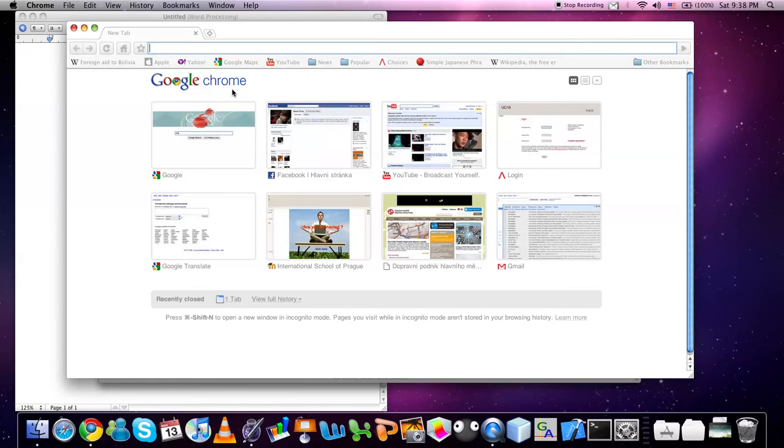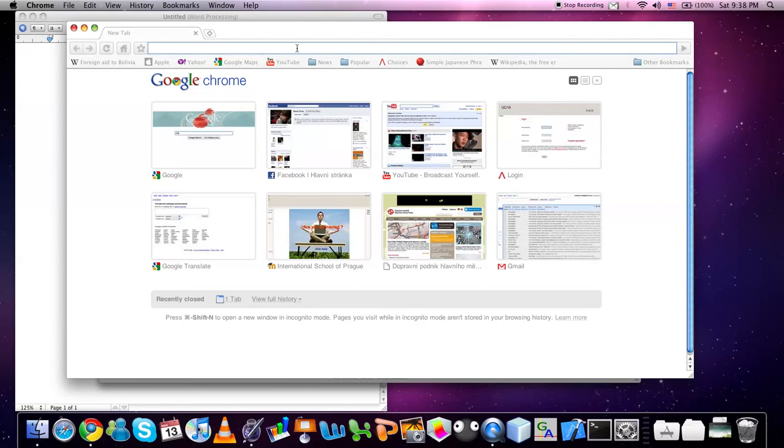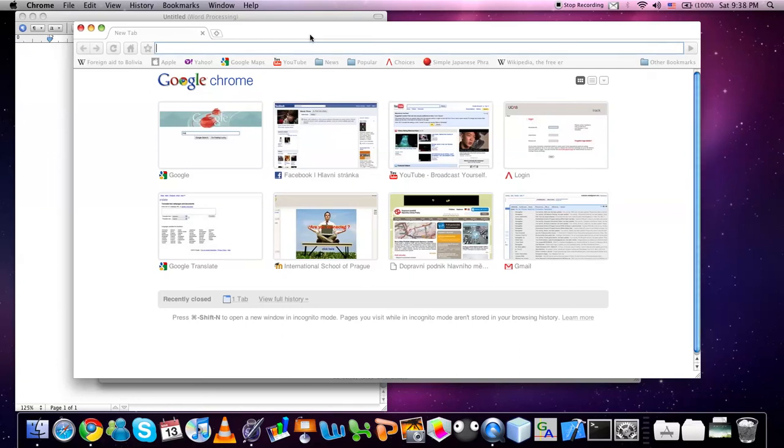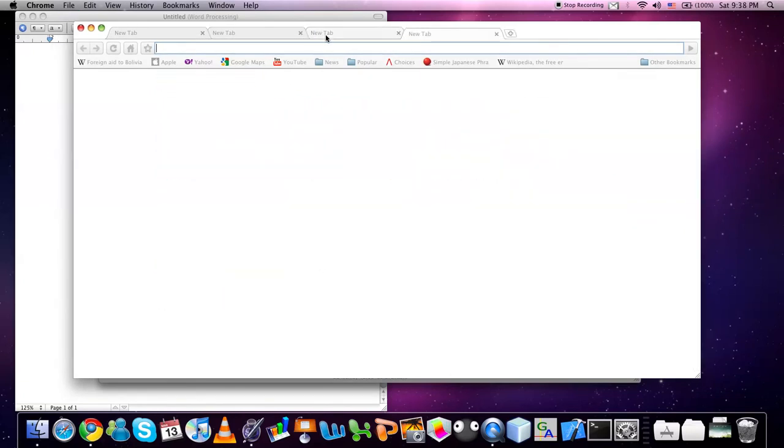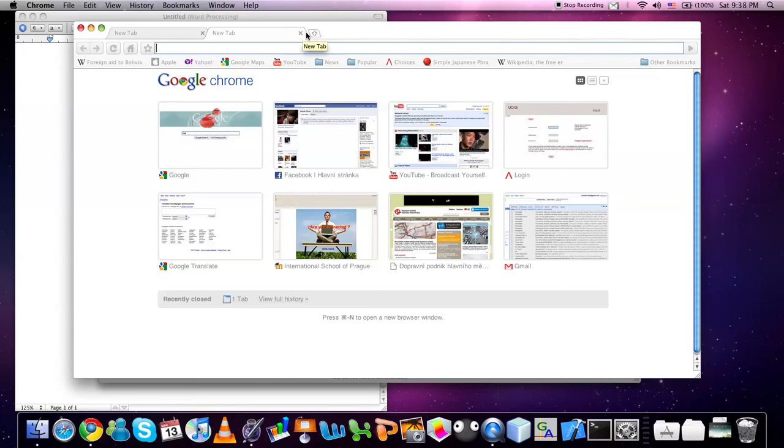Another useful keyboard shortcut is pressing Alt T. This will open a new tab in your web browser or you can close them again by using the Command and W shortcut.